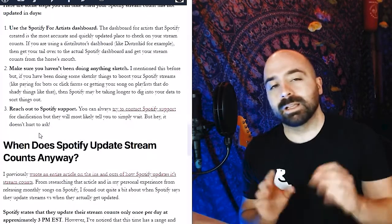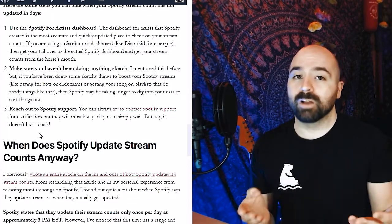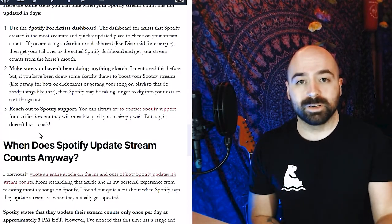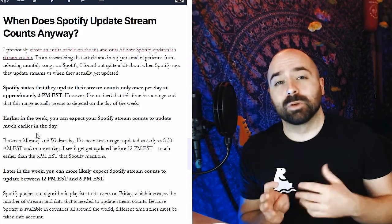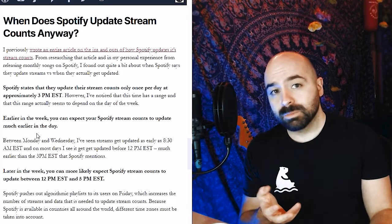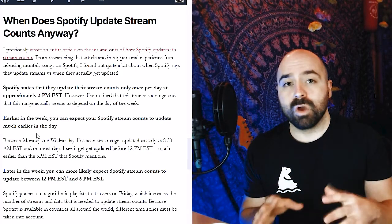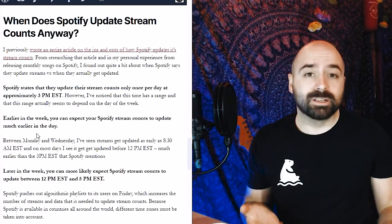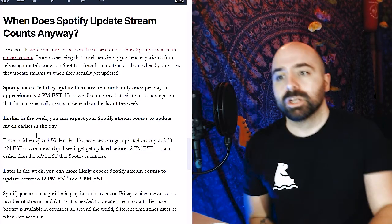And the third thing is always reach out to Spotify for support. Lastly, it's important to know when Spotify is actually going to be updating your streams so that you know when you should expect a change.